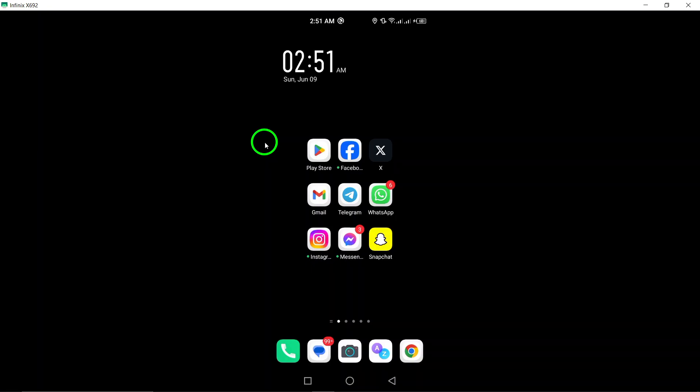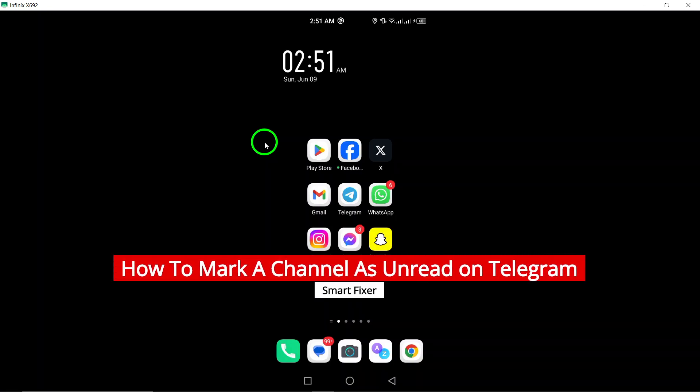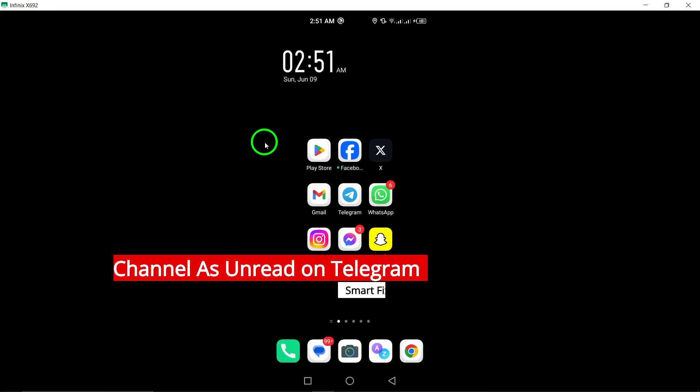Welcome. Today we will guide you on how to mark a channel as unread on Telegram with the latest updates. Let's dive into the steps.